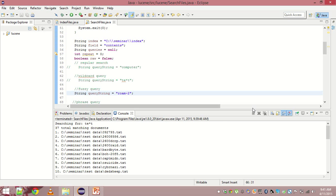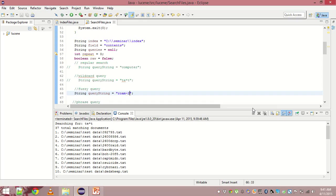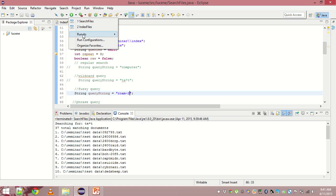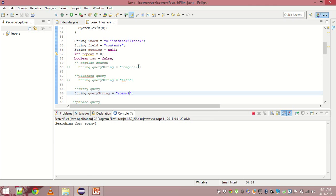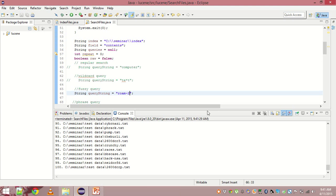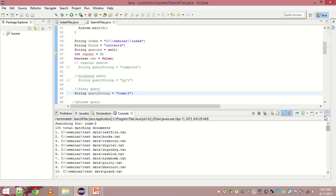Here there is a particular format that Lucene follows. The term followed by this symbol and then the actual Levenstein distance we are looking for. So roam can be foam or roams or foams, words which are similar to it. So let's run this code and see what happens.